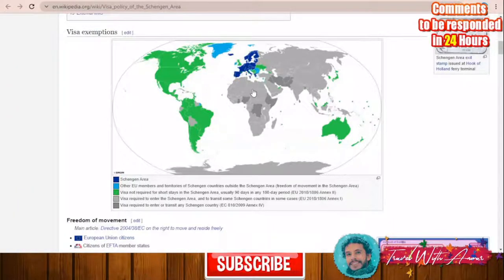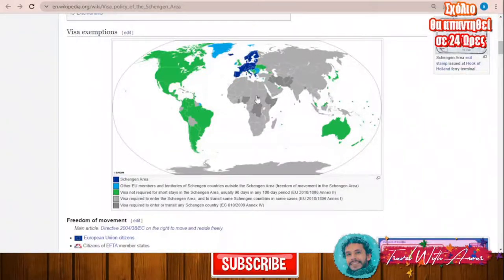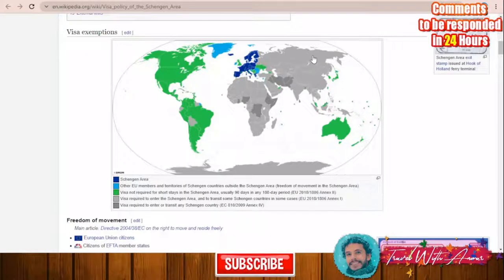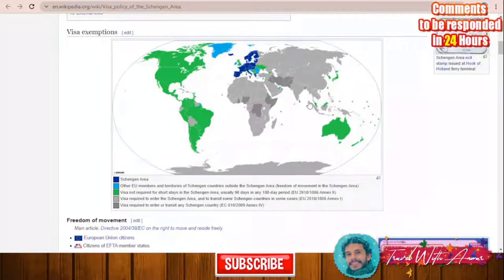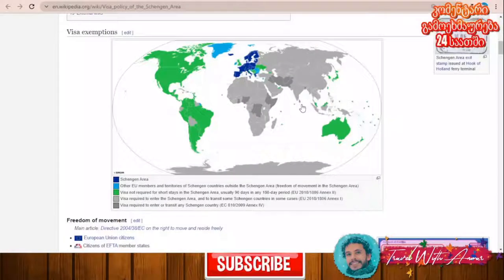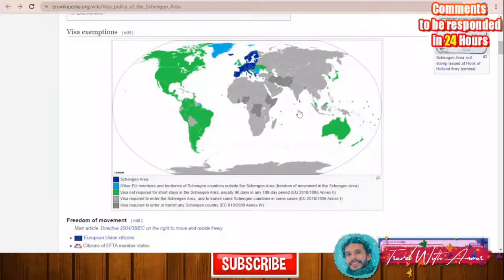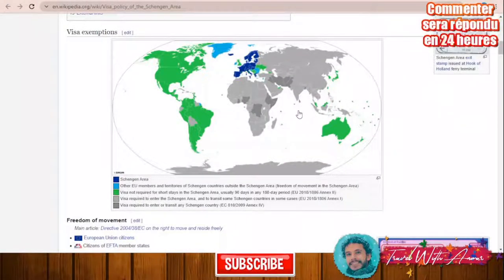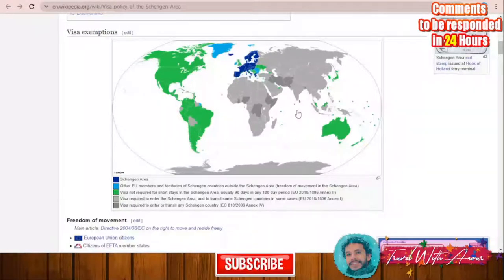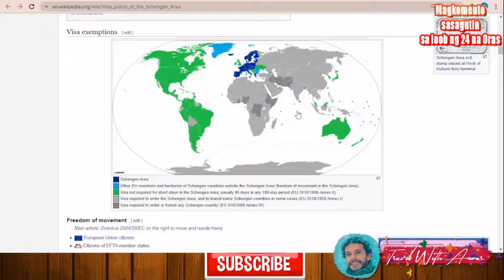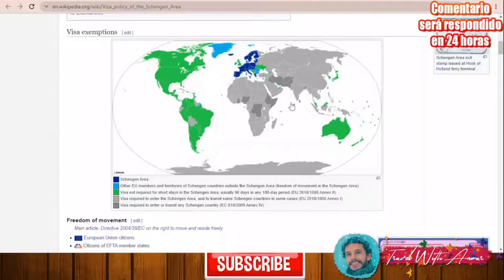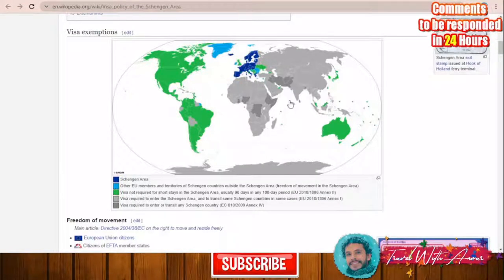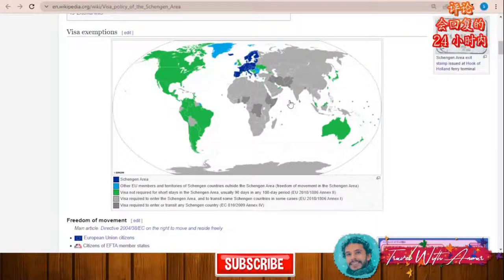For the rest of the world — speaking about almost all African countries and almost all Asian countries — these countries must obtain a visa before traveling to the Schengen area. Some countries like Iran, Iraq, Ethiopia, Somalia, and Pakistan will need a visa not only for traveling to the Schengen area but also for transiting inside the Schengen area.